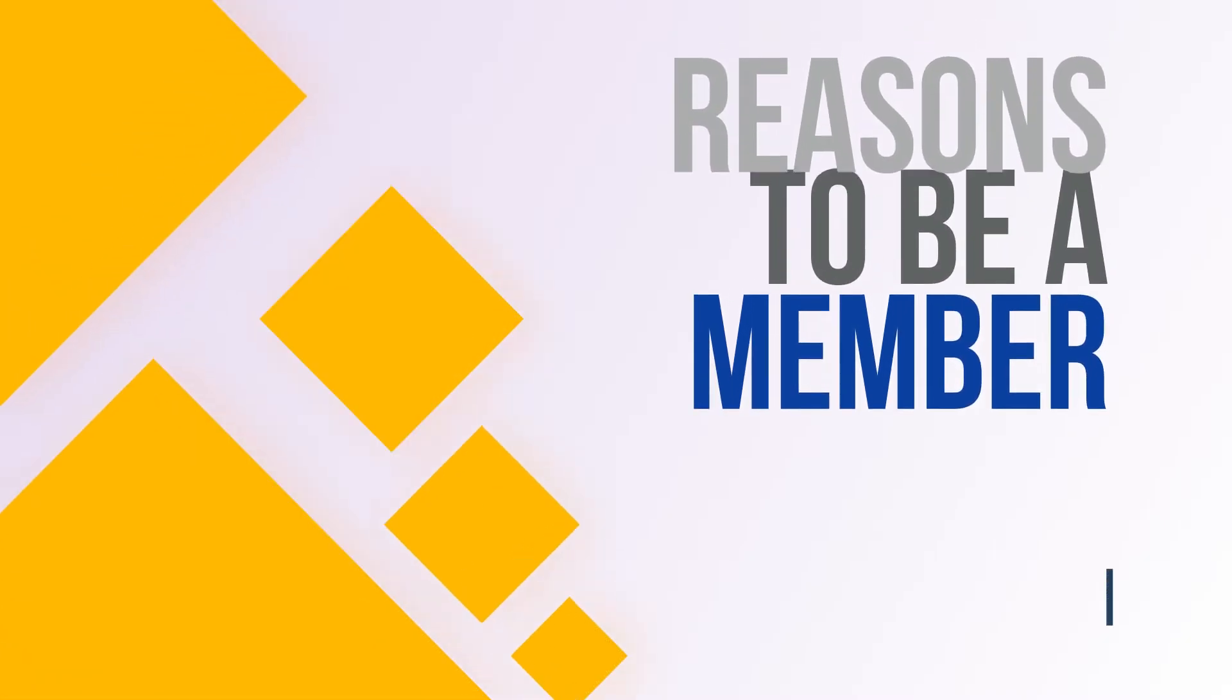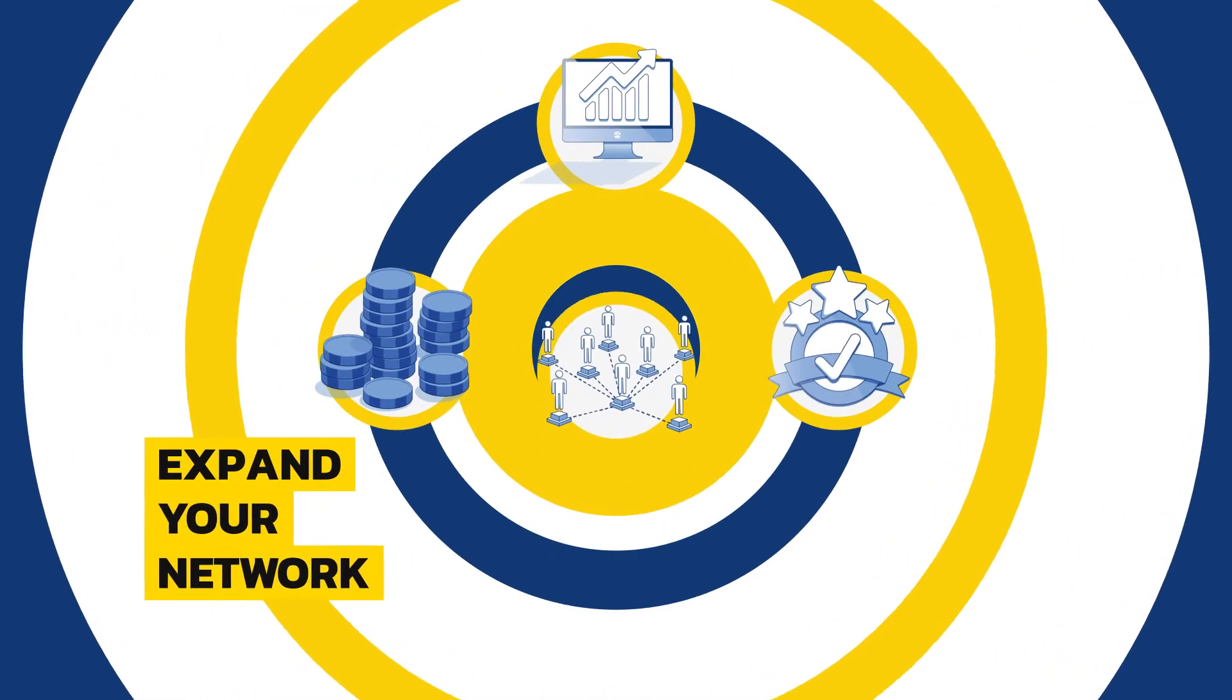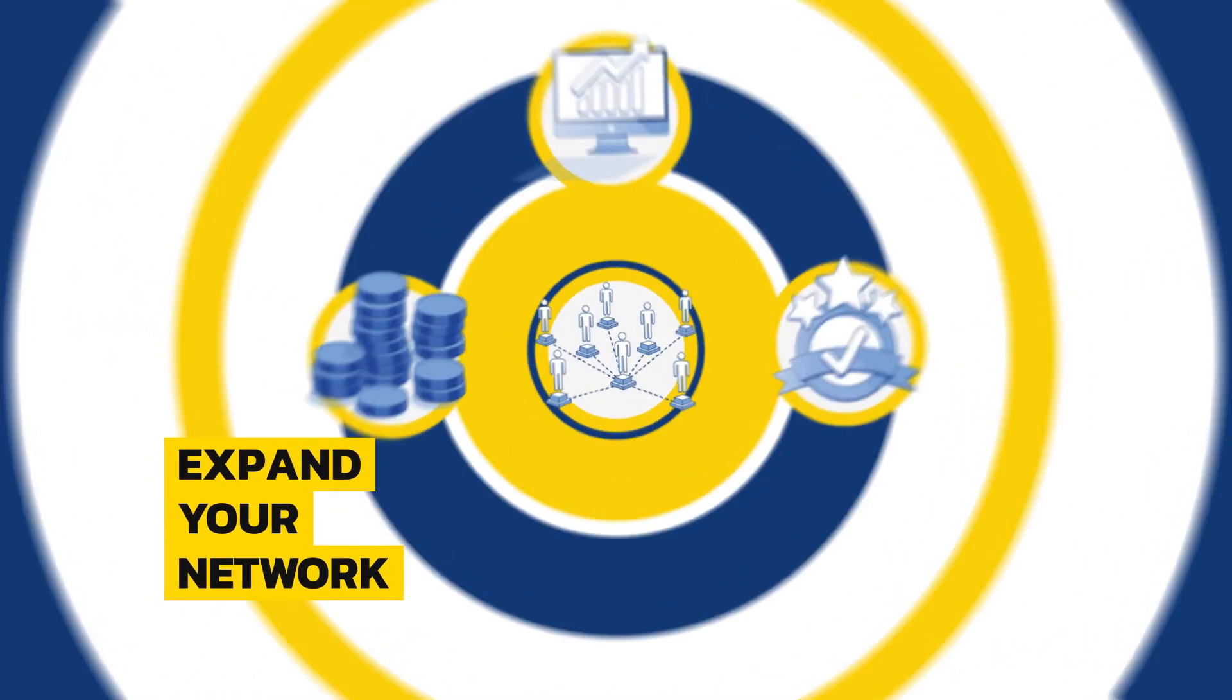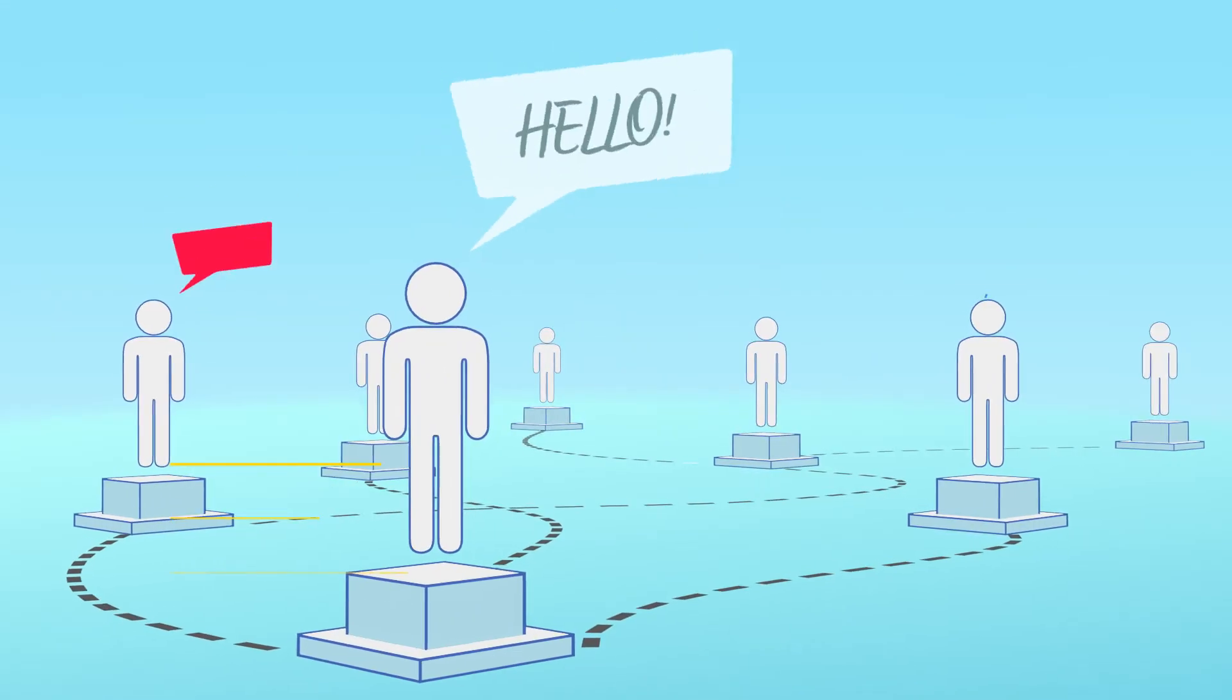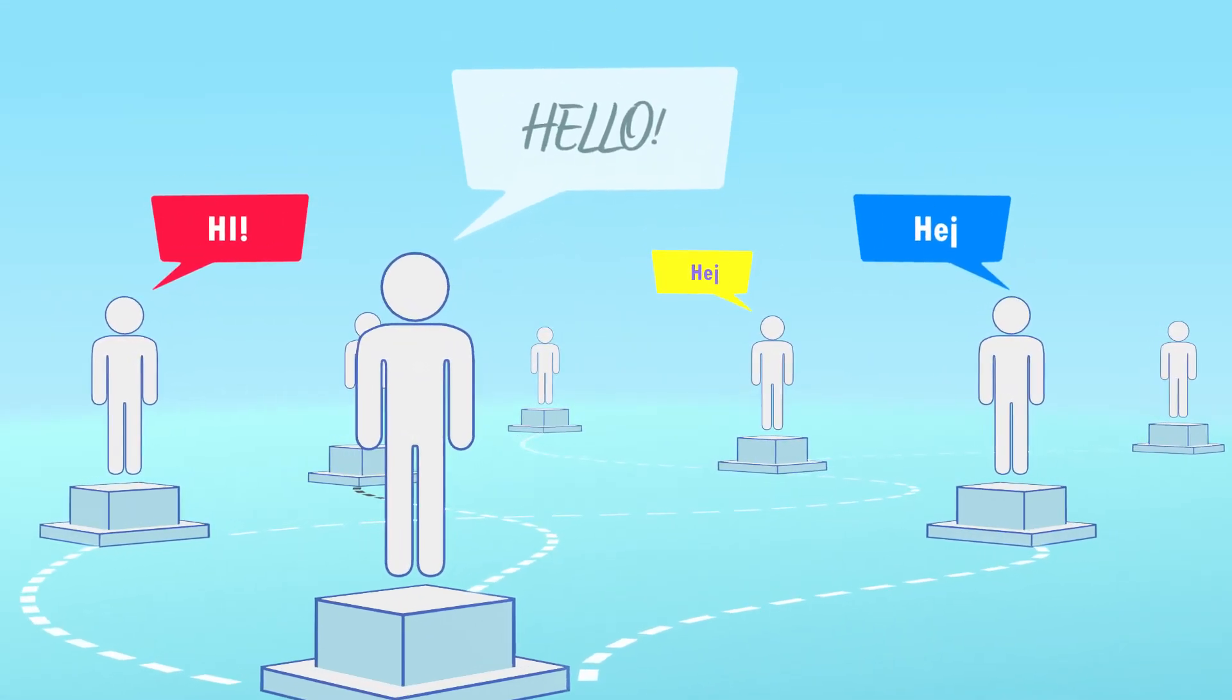Here are the reasons why you should be a Nordcham member. Expand your network. Meet like-minded people and benefit from lead exchanges and referrals.